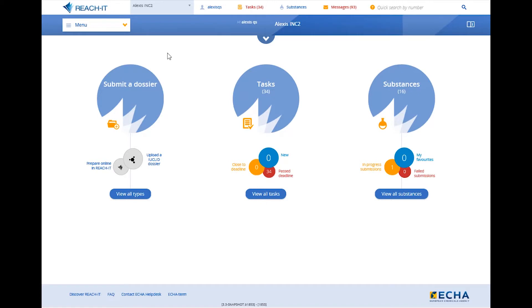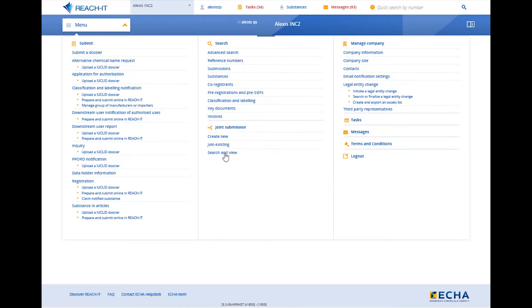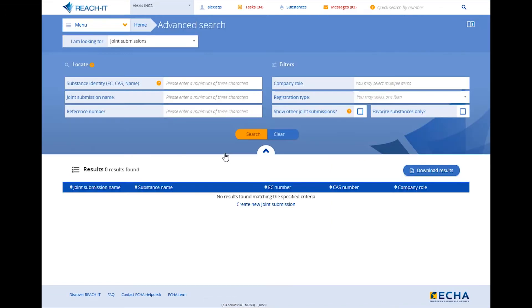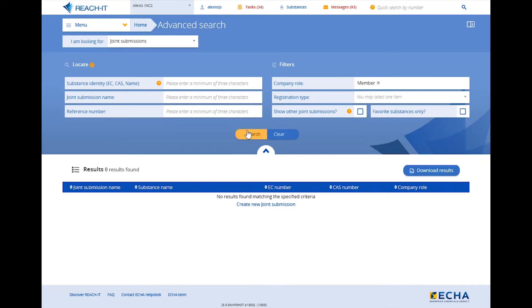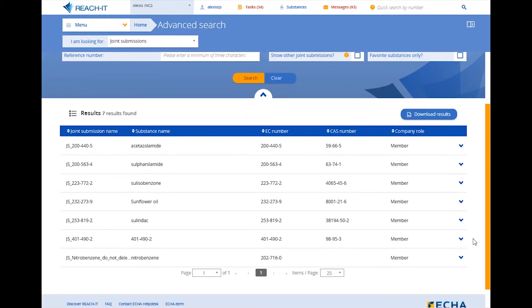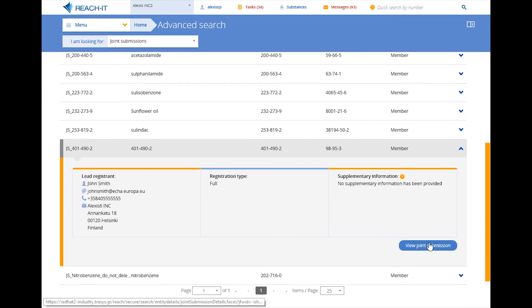Start by finding the joint submission for which you want to update your contact details. Simply open the menu and click on search and view. You need to indicate a locate criteria or use a filter in order to get some results. Expand the view in order to access the joint submission.